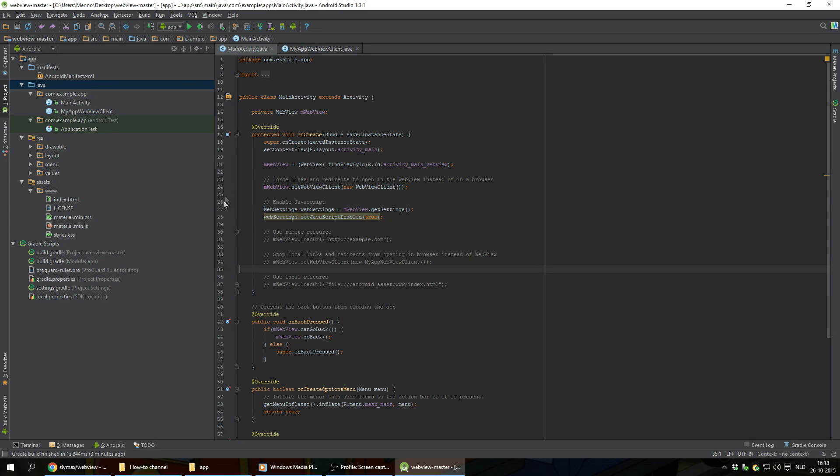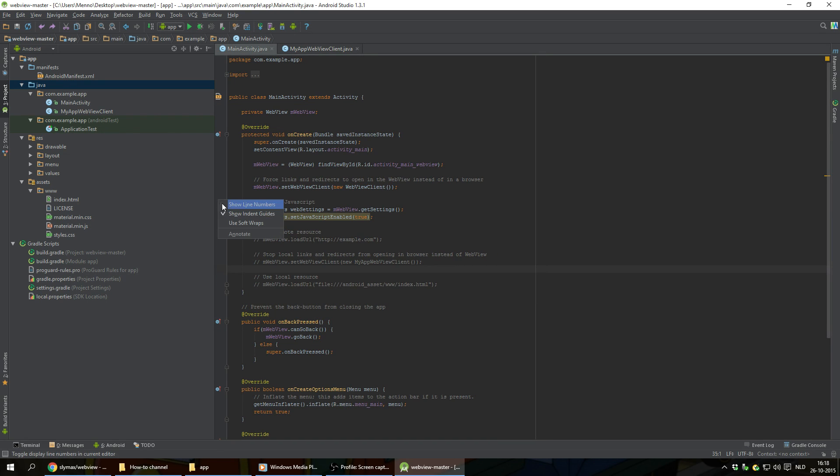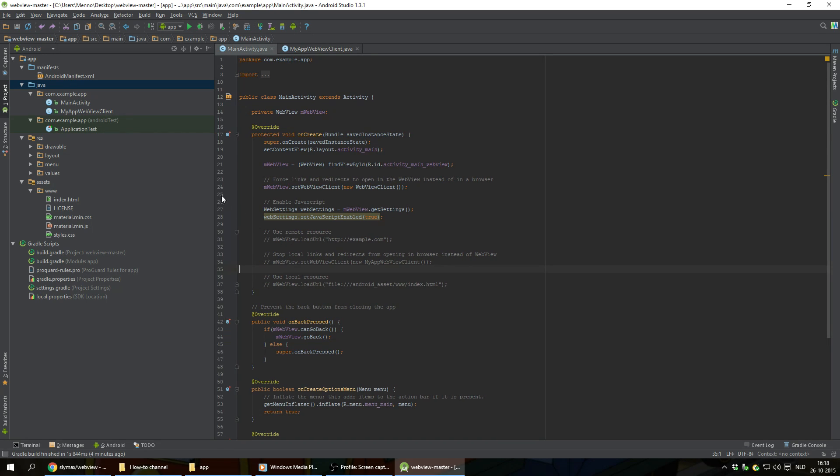And the line numbers are not shown by default. But you can right click here and hit on show line numbers to show and hide the line numbers.